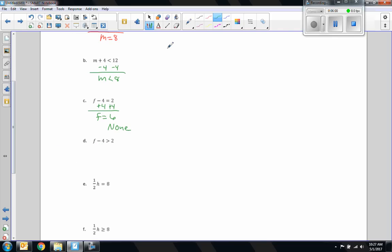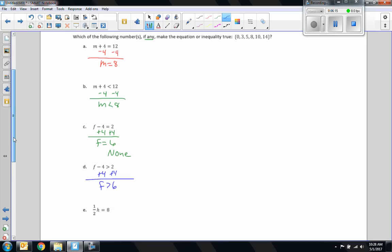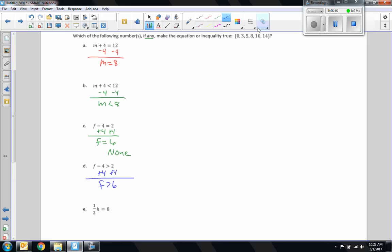Part D: add 4 to both sides. Negative 4 plus 4 is 0. F plus 0 is F. 2 plus 4 is 6. I'm looking for any values greater than 6. And 8, 10, and 14 would make this true. So my solution for this would be the set that includes 8, 10, and 14.